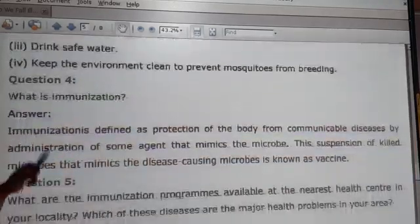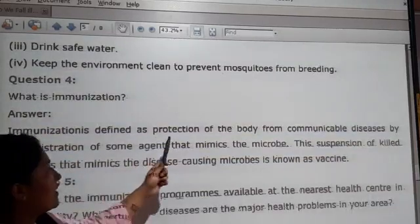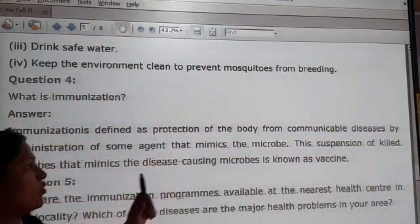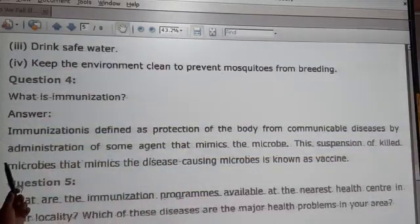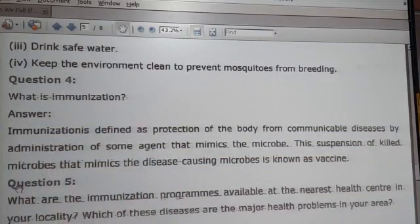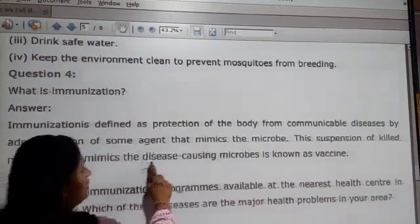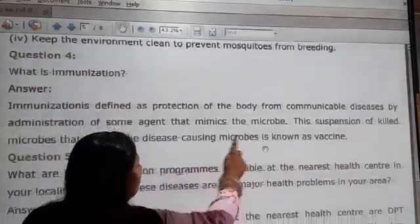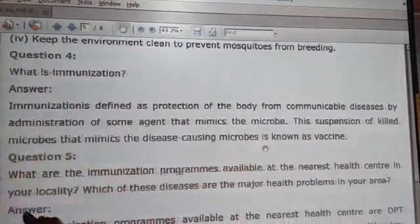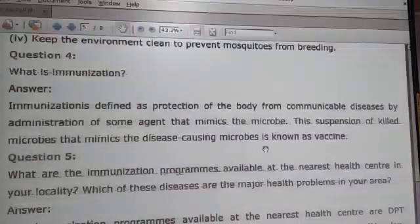Question 8: what is immunization? Immunization is defined as the protection of the body from communicable disease by administration of some agent that mimics the microbes. This suspension of weakened microbes that mimics a disease cause is known as a vaccine.